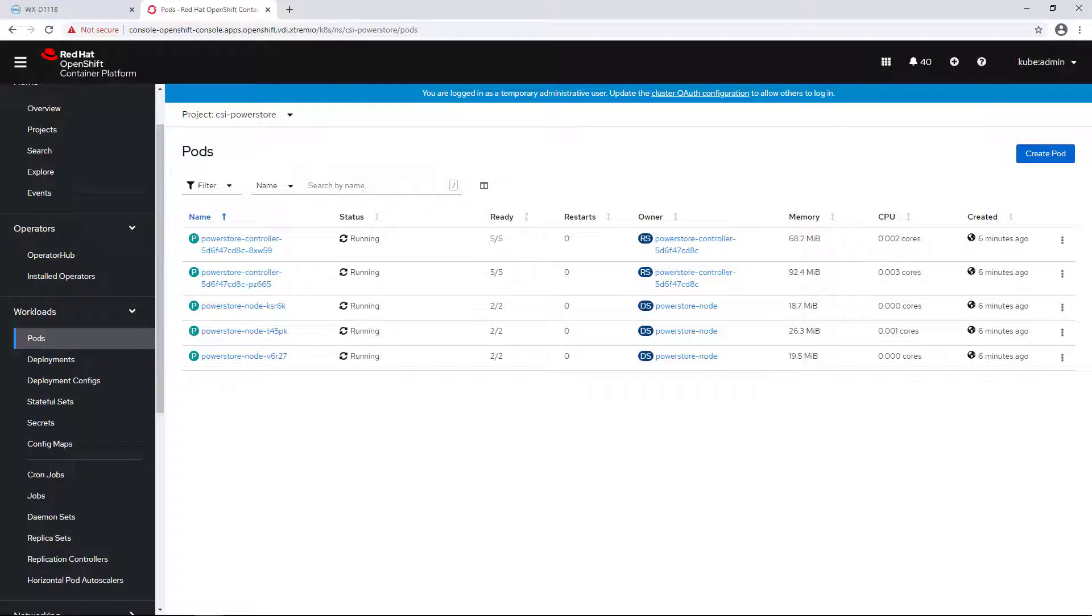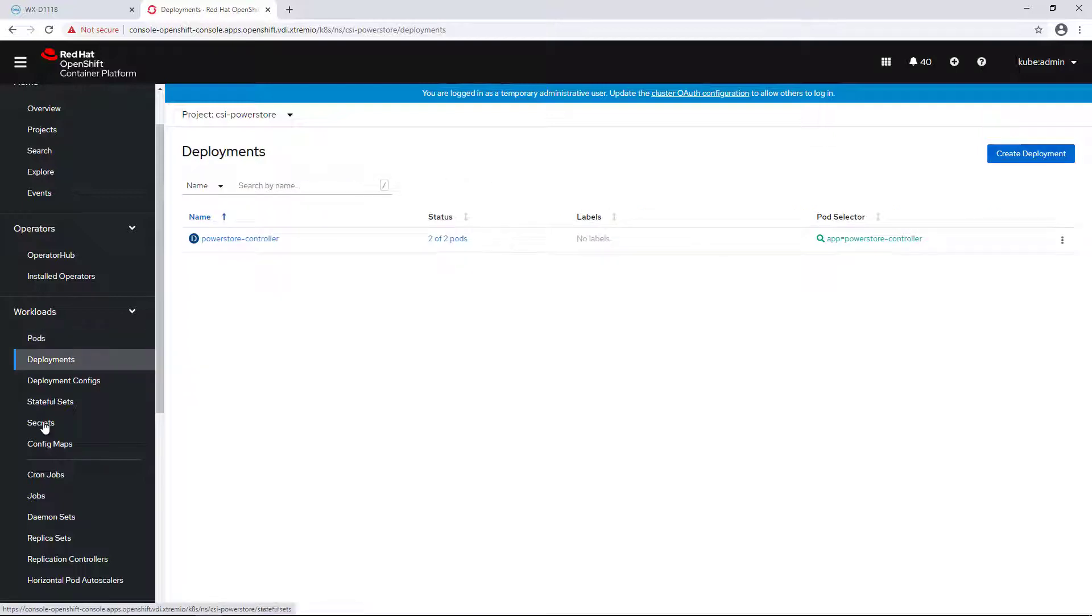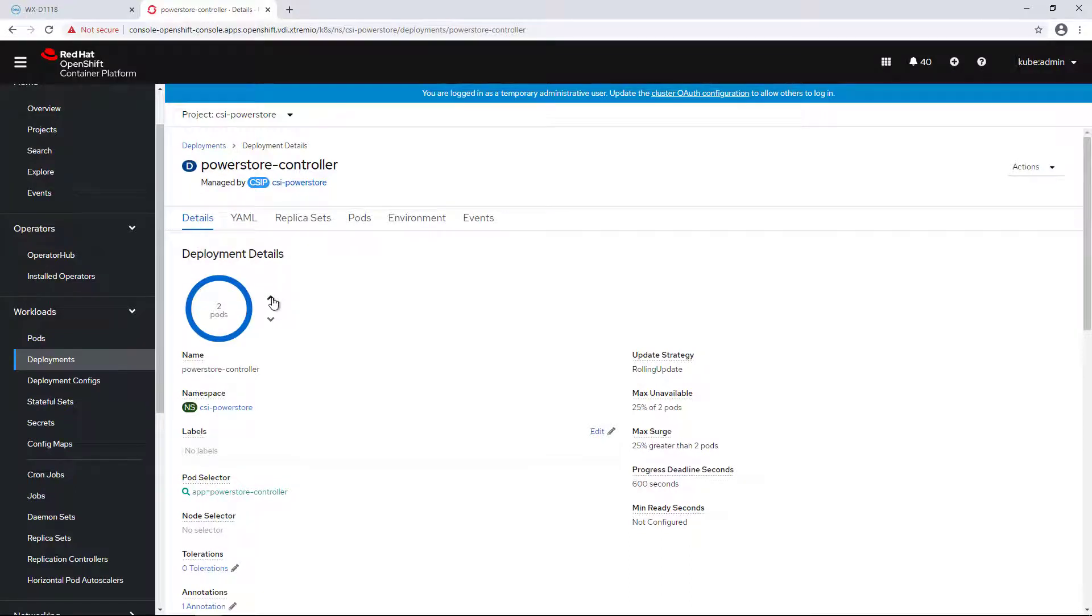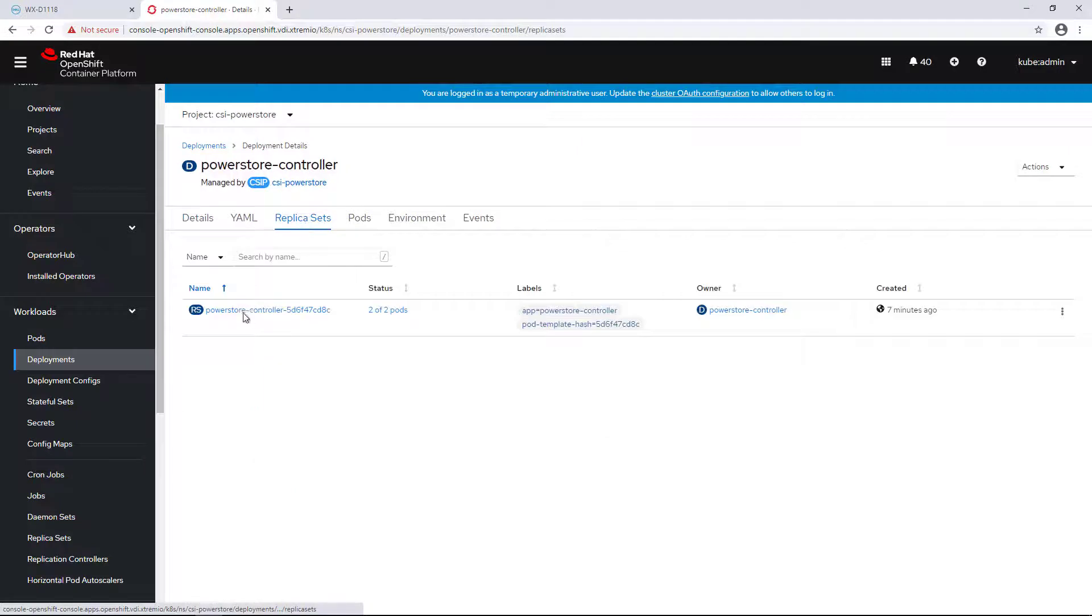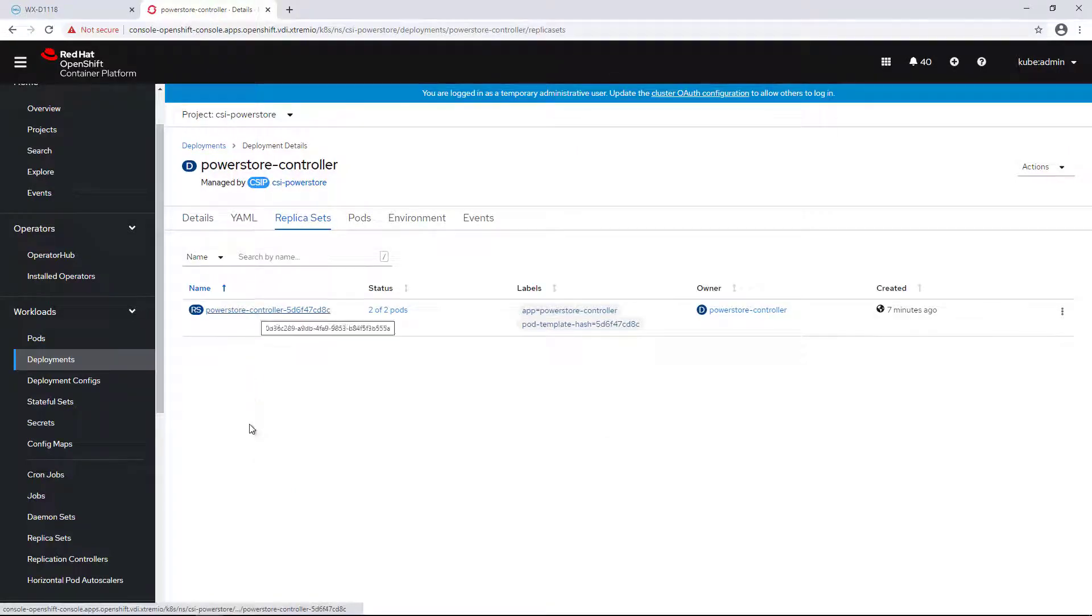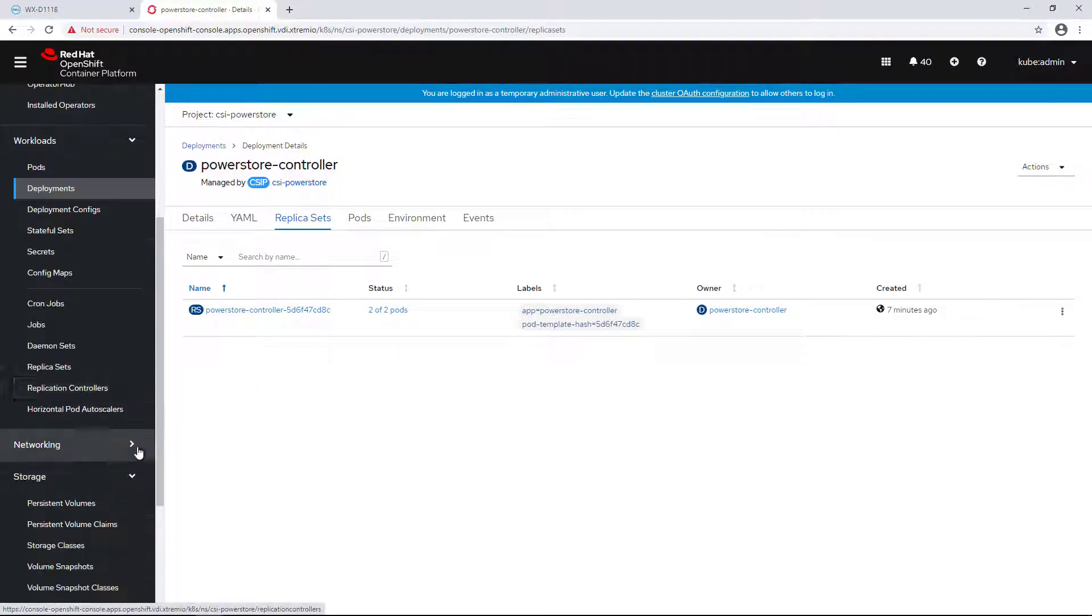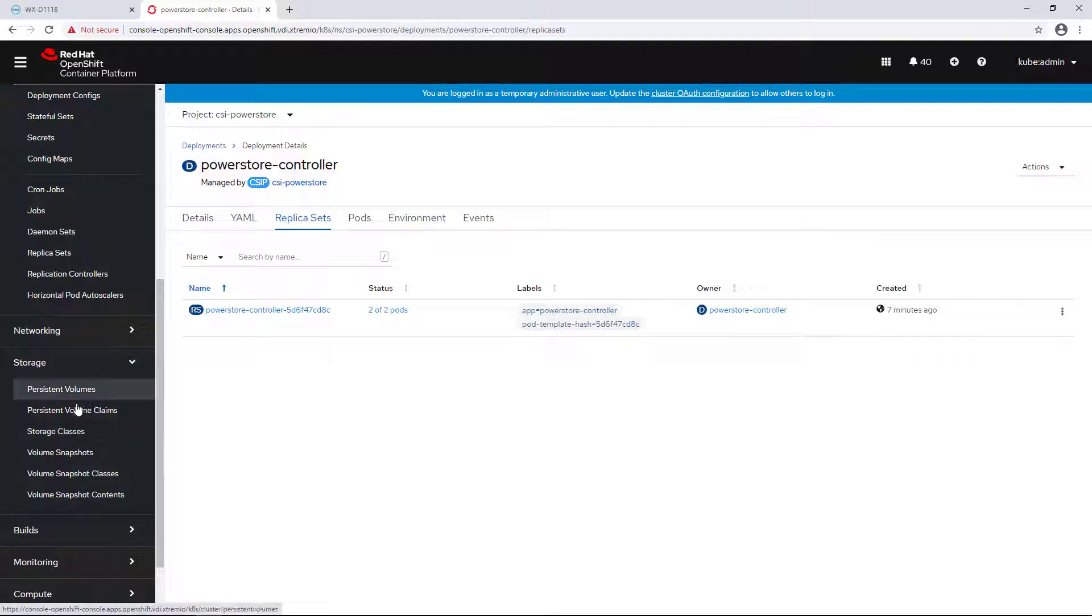Starting from version 1.2, the PowerStore CSI driver supports running multiple replicas of the controller pod. At any time, only one controller pod is active, also known as leader, and the rest are standby. In case of a failure, one of the standby pods becomes active and takes the position of the leader.